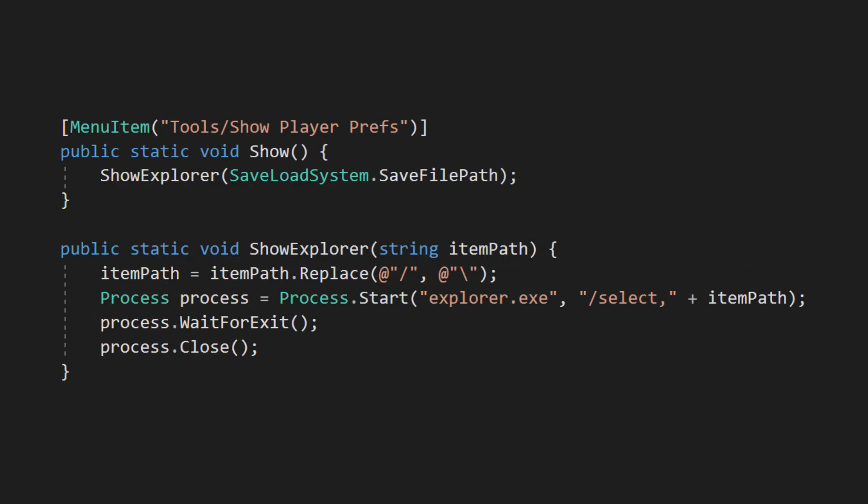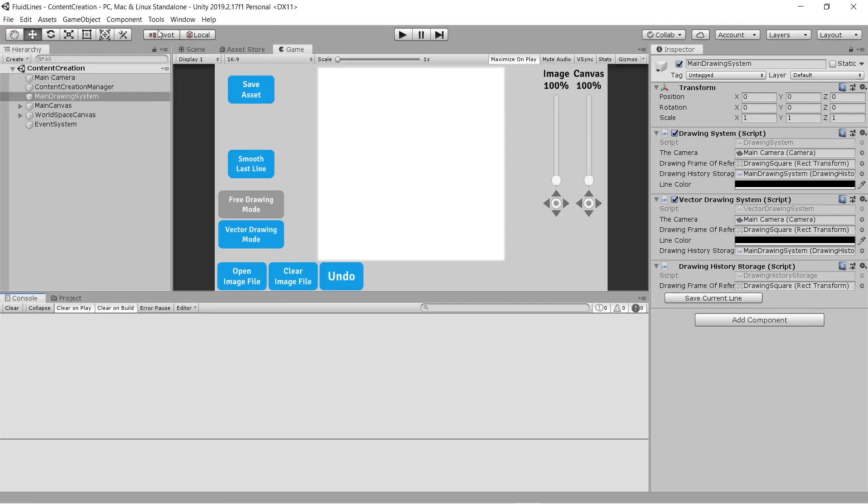Process.Start can be used to run other Windows programs, like the File Explorer. In this example, I created a menu item that opens the folder where my save data is located. This has honestly saved me a lot of time.